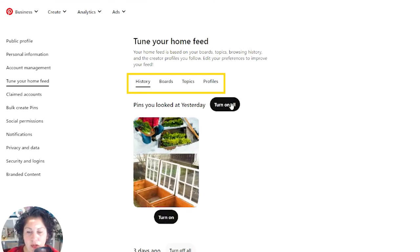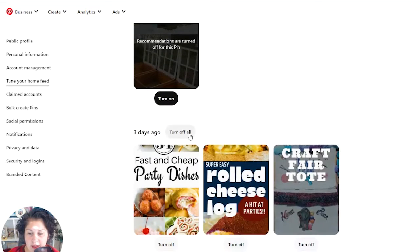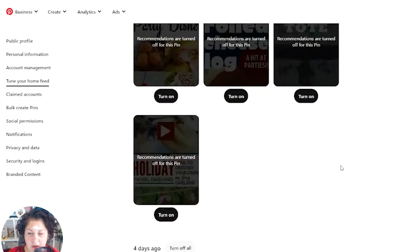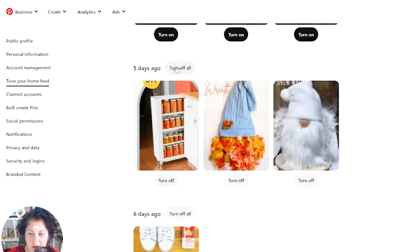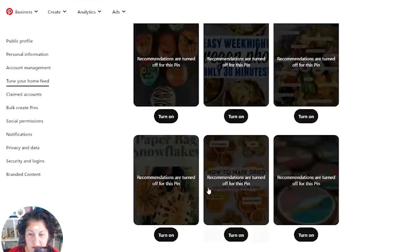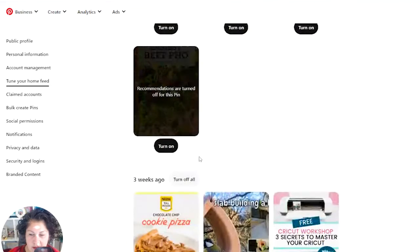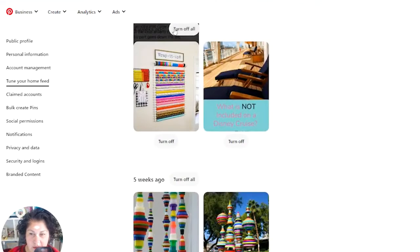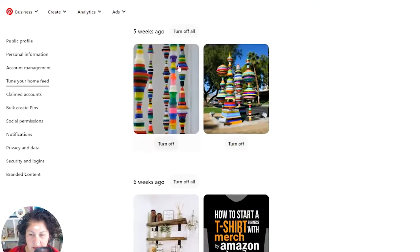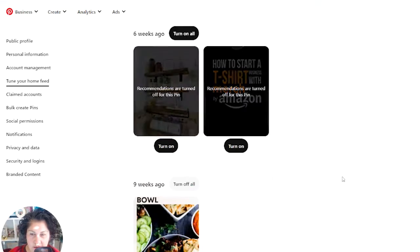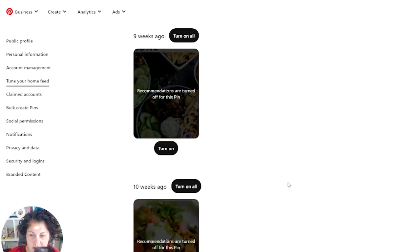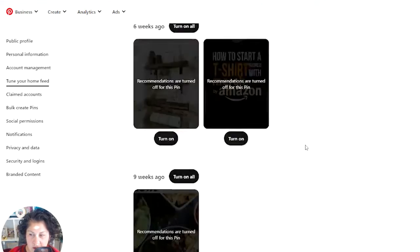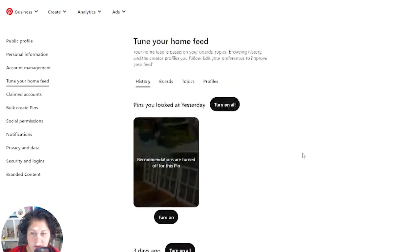So I don't want it to give me any suggestions for anything. Turn off all. It's kind of a bummer that you have to go through and do this, but you totally do have to do that. And mine gets tweaked a lot because I'm looking at client stuff, I'm doing research, and it's just kind of a mess. So go through and turn those off for those recommendations.